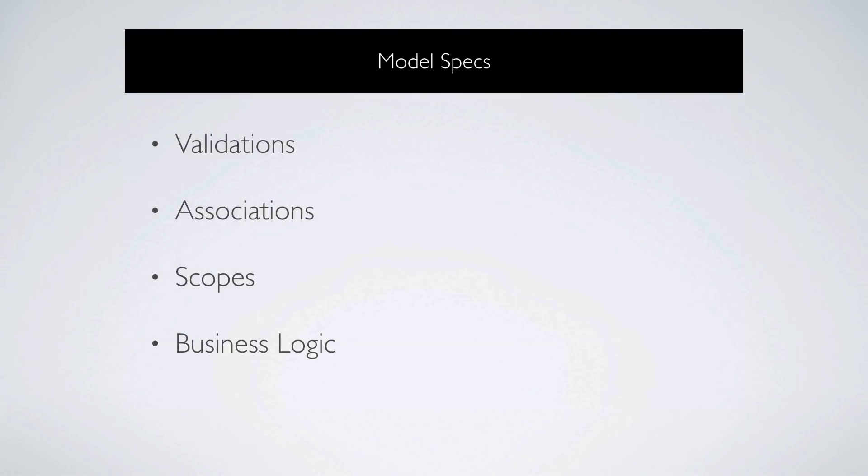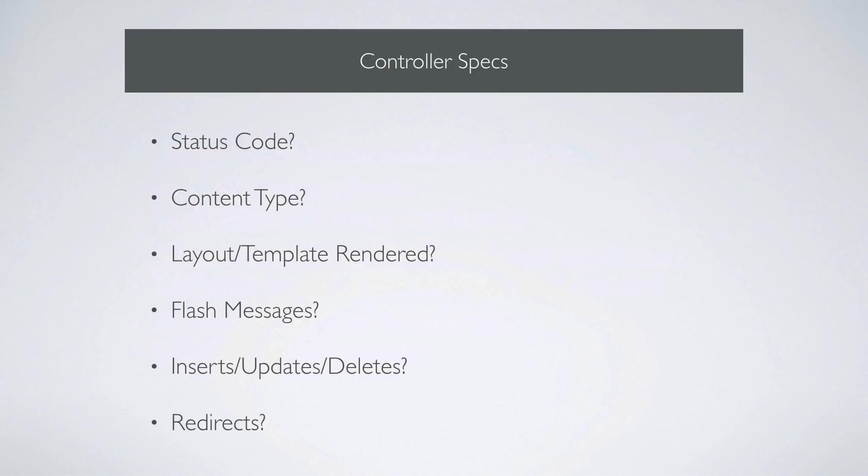So then we can take a deeper dive into each one of these. And the model specs, you're going to test something like the validations, associations, scope, or maybe even some of the business logic. Controller specs is going to test stuff like the status code. It's going to test the content type. If the layout or template was rendered that it should have, you can also test flash messages. And you can also verify if inserts, updates, or deletes were performed, and if it was redirected appropriately.